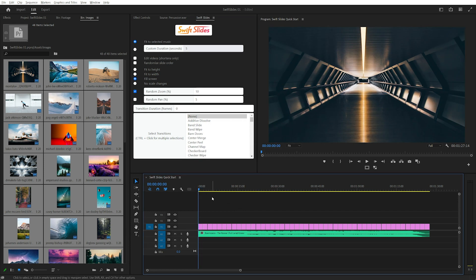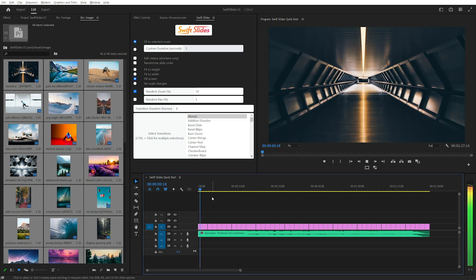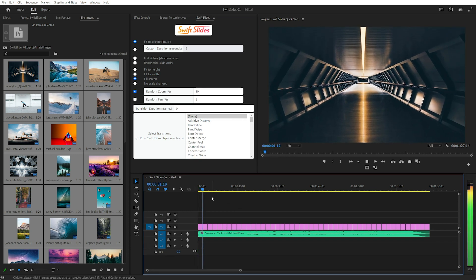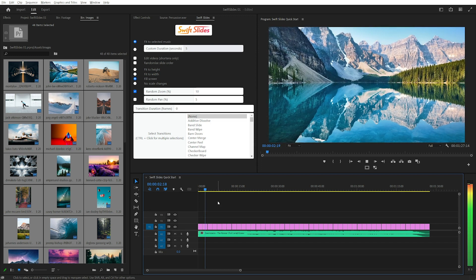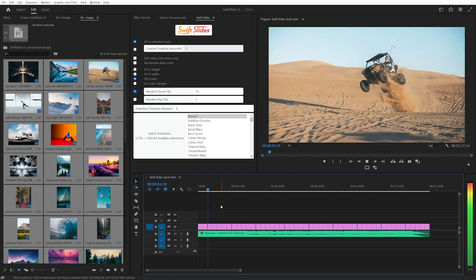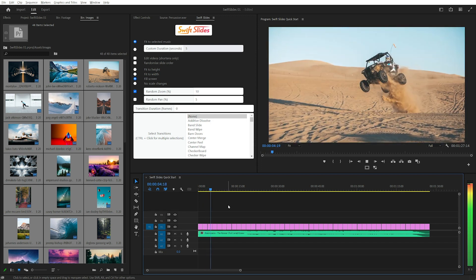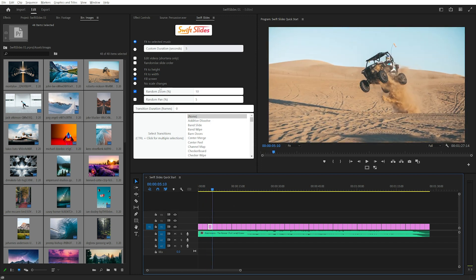Let's quickly preview that. You can see the random zoom added there.